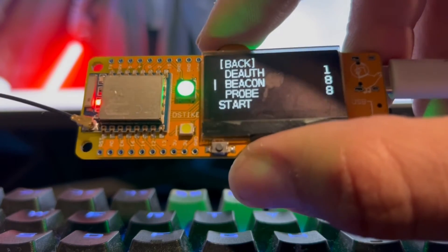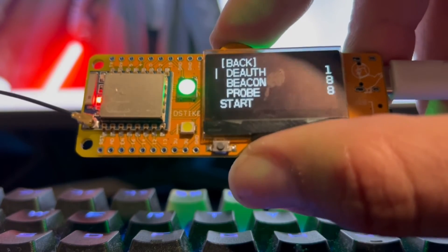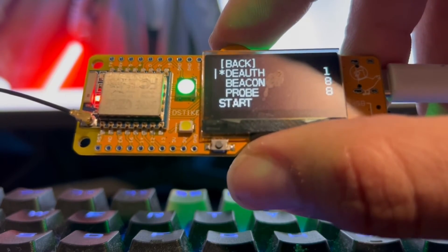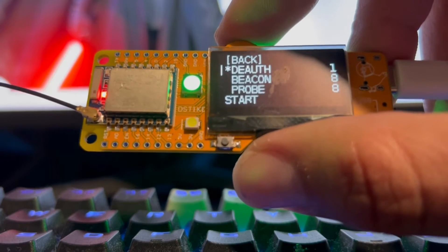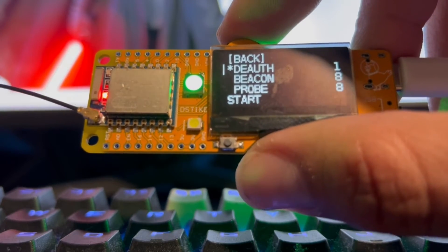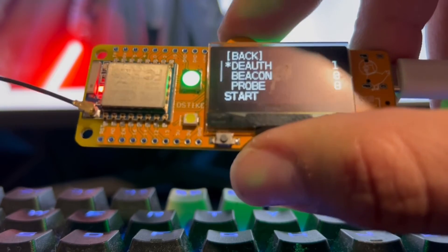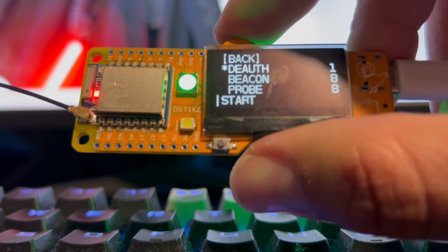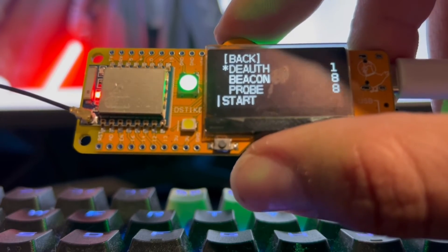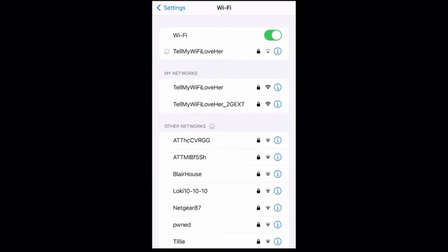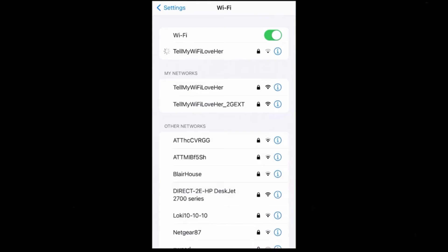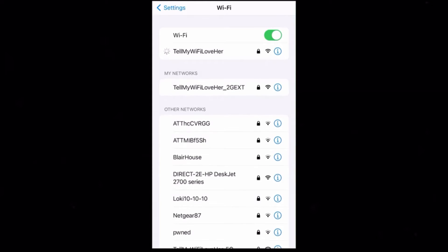Now we can click deauth — it says '1' right there because we have one thing selected for our deauth attack, and that is my home Wi-Fi. We're going to go to Start, and it's going to start the deauth attack. Now every device connected to my home network will be deauthorized from my network.